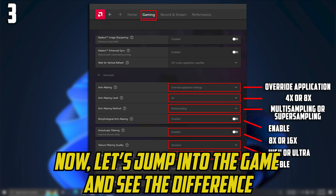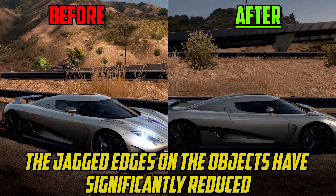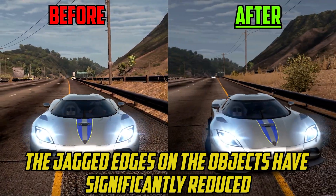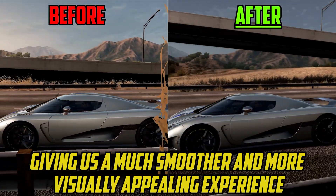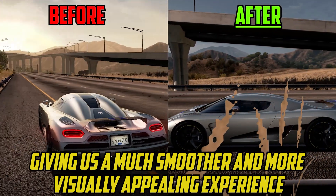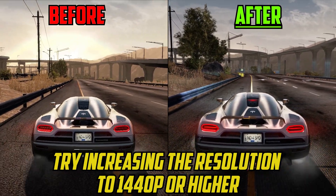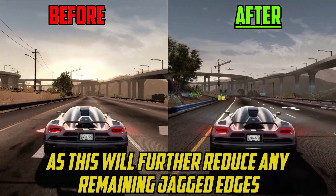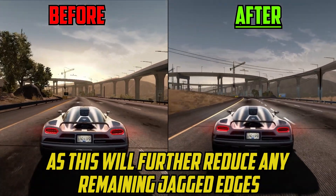Now let's jump into the game and see the difference. As you can see, the jagged edges on the objects have significantly reduced, giving us a much smoother and more visually appealing experience. If your system can handle it, try increasing the resolution to 1440p or higher, as this will further reduce any remaining jagged edges.